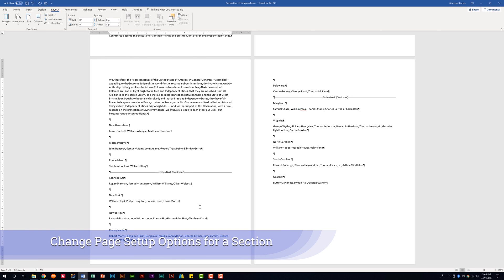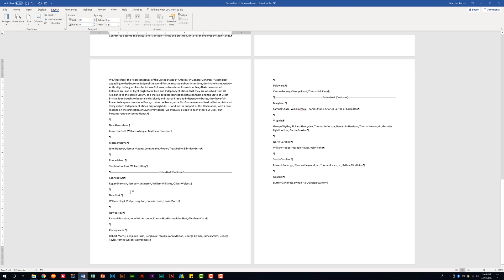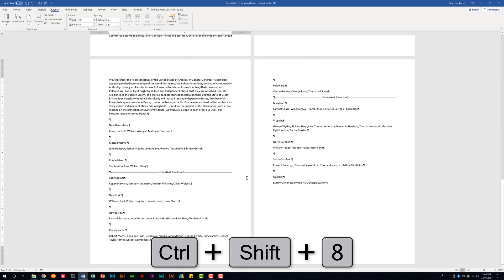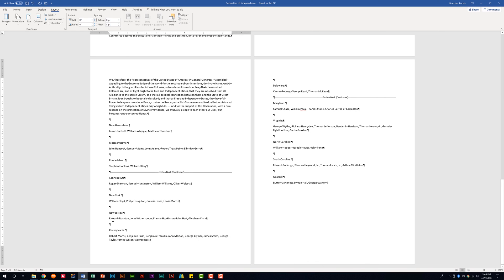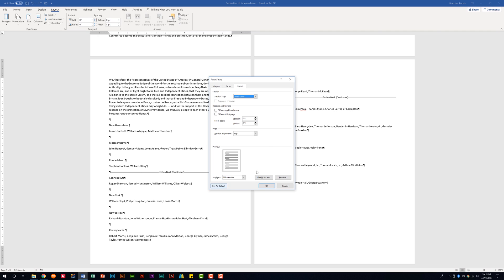The last thing in this subdomain is changing page setup options for a section. First, put your cursor within the section you want to change — Show/Hide marks help you see where sections are. On the Layout tab in the Page Setup group, open the Page Setup dialog box. In the Apply To dropdown you can select This Section, This Point Forward, or Whole Document. It's important that This Section is selected so you can make changes specific to just that section.